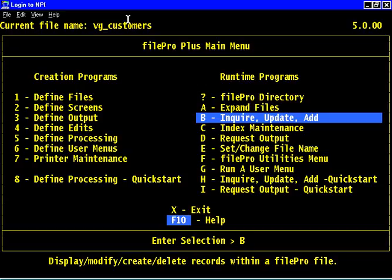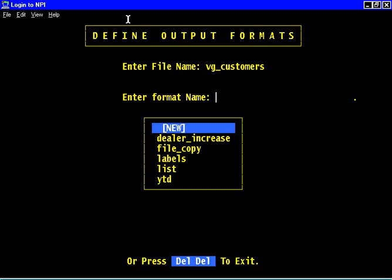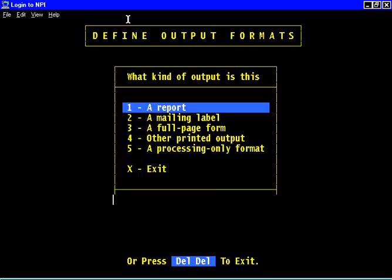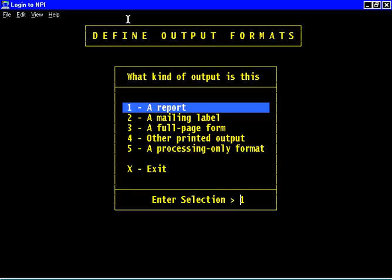Let's run that process against the records that need it, and it will all be done in a flash. Very simple. We go to define output and we say we need a new output format. Let's call it make cust code.